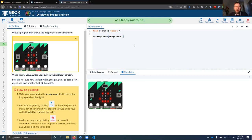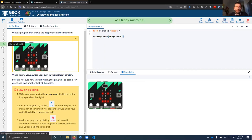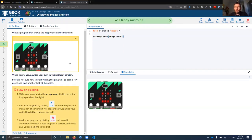In terms of progress on the left-hand side, once you've solved a problem the diamond goes green. If you've submitted to marking but haven't got it correct yet, it will go orange instead. Both for students and for teachers, that's an easy way to see where student progress is up to.